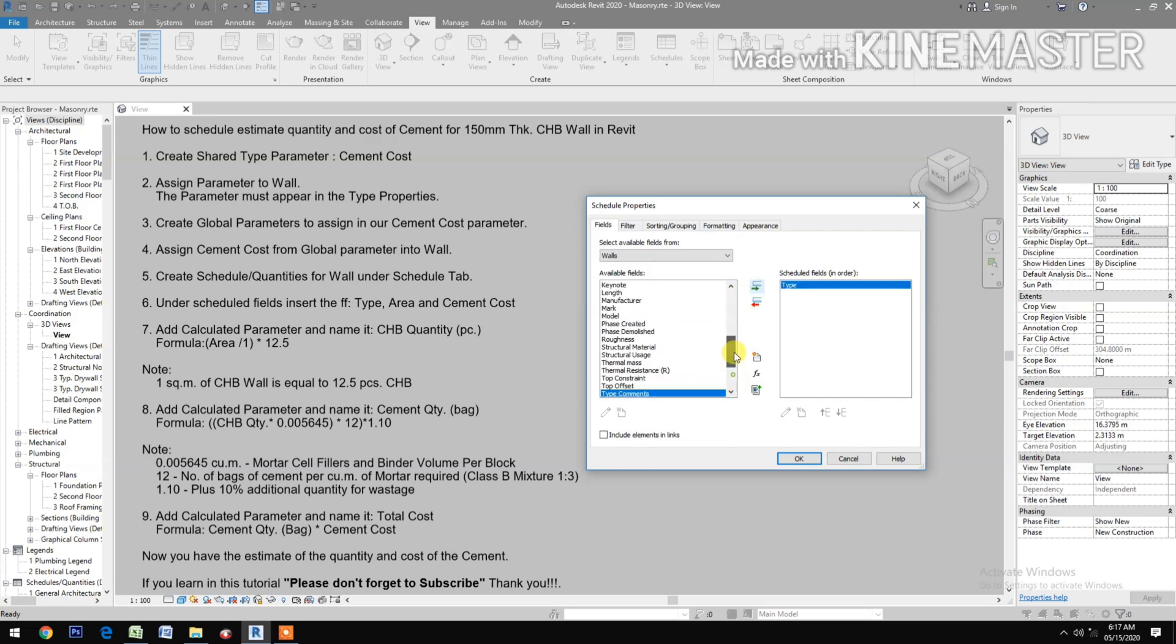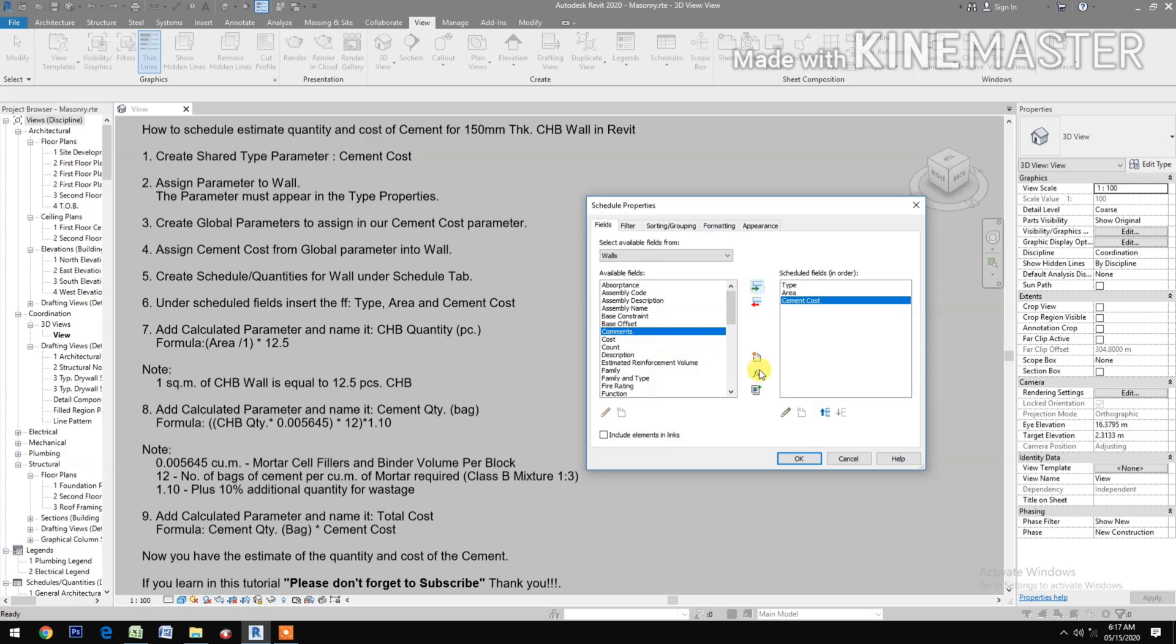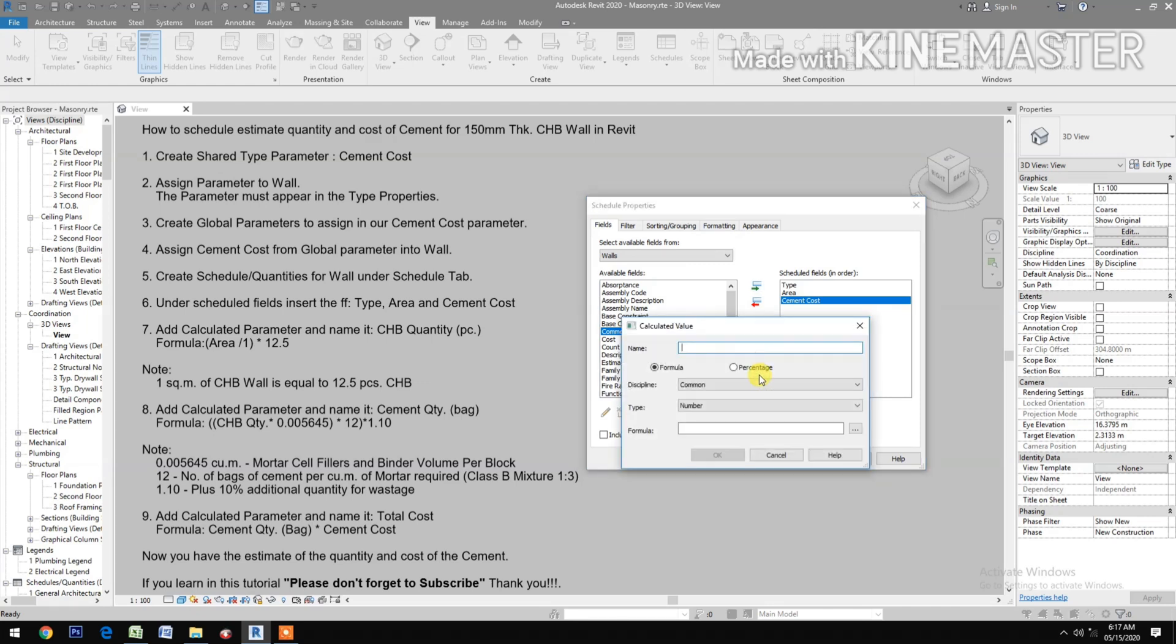Insert Area and Cement Cost fields into the schedule.